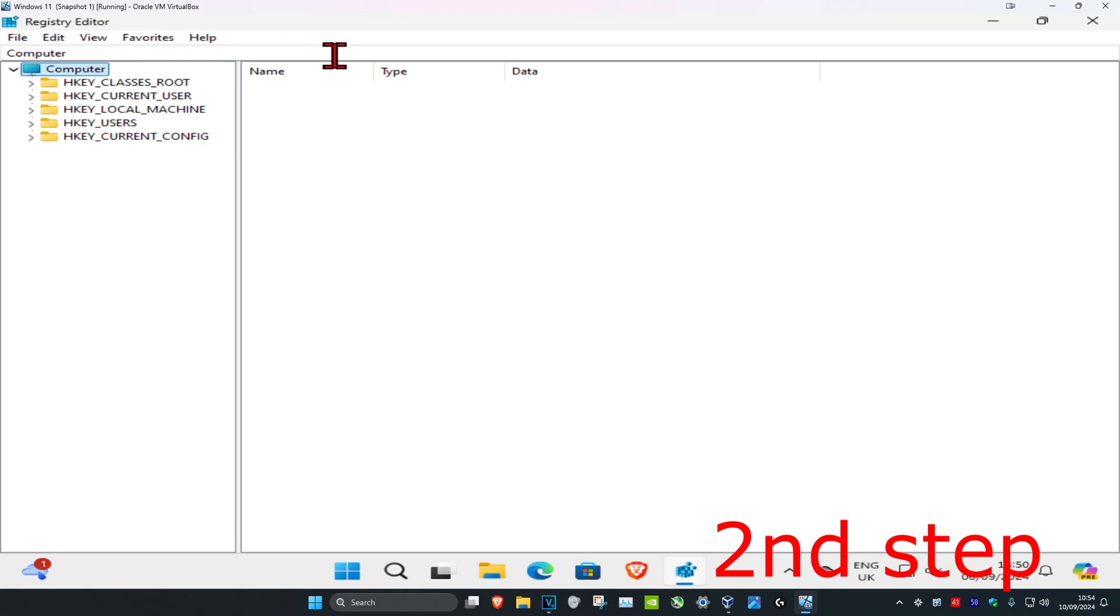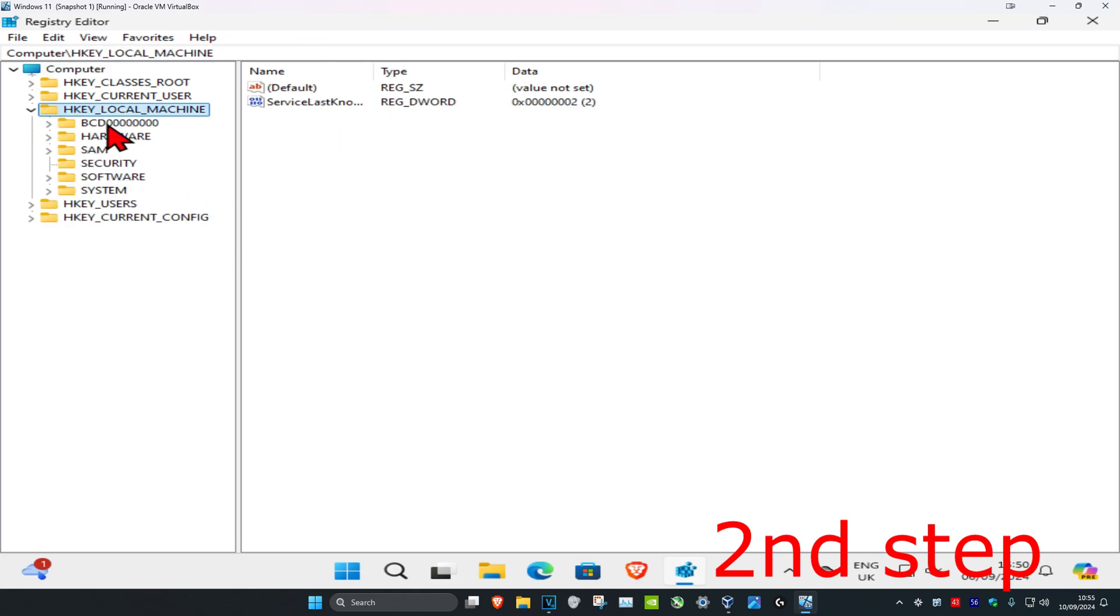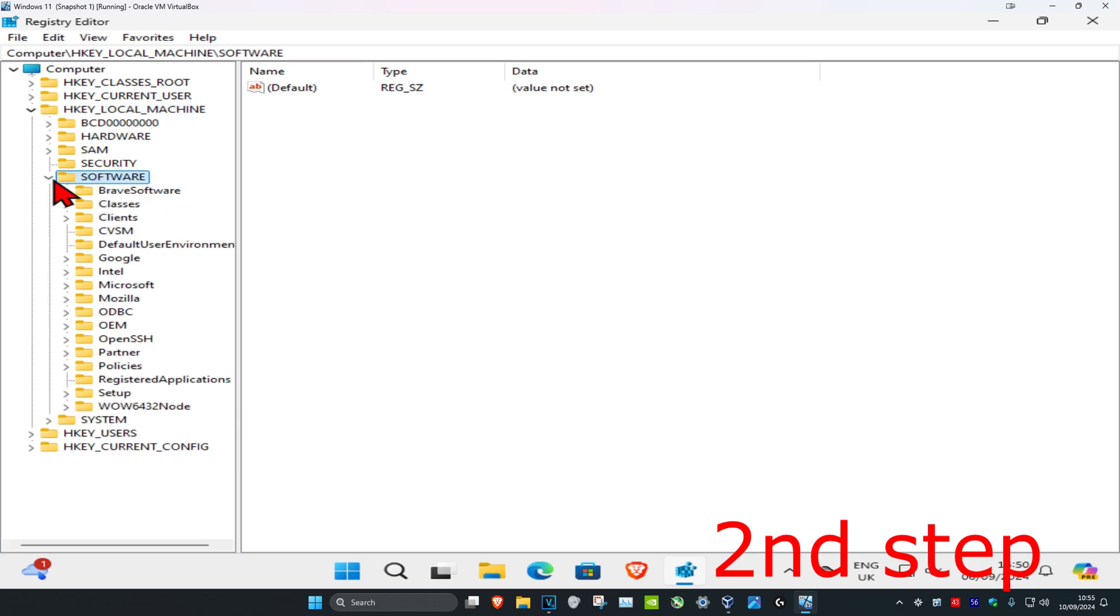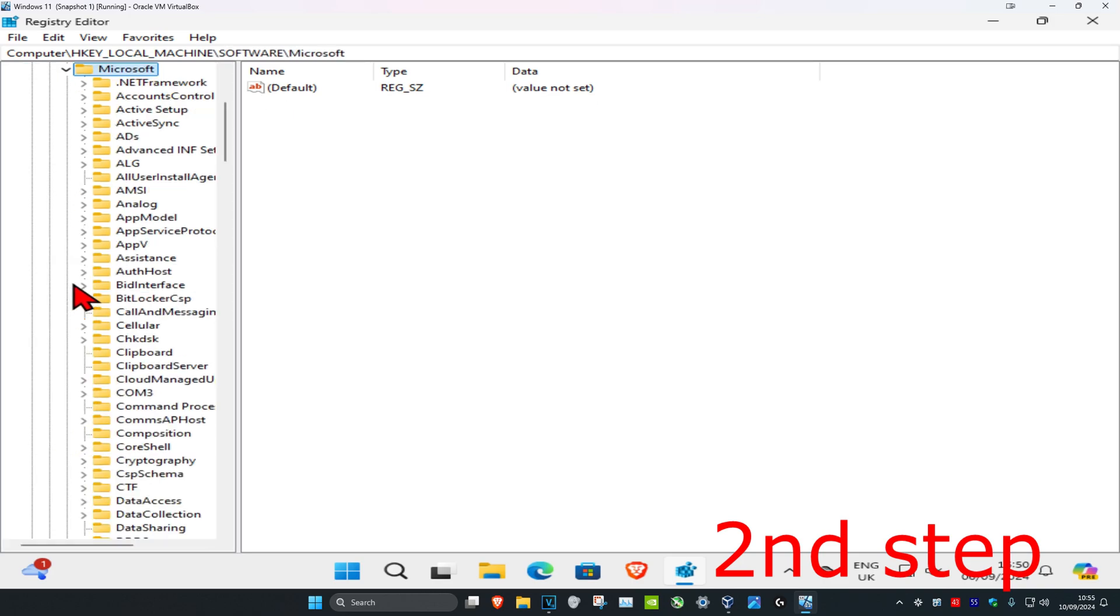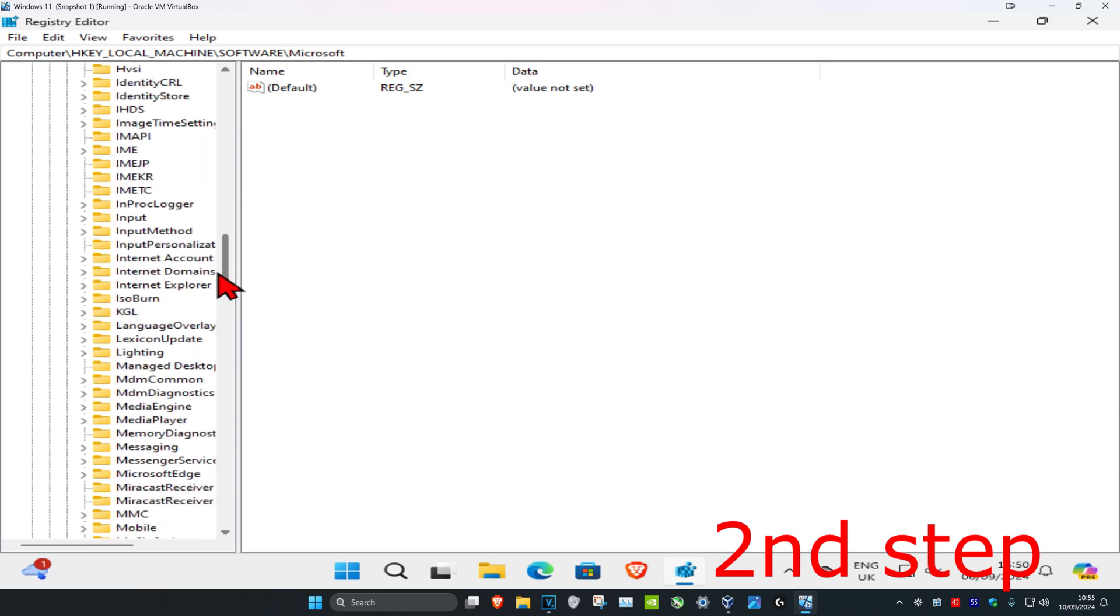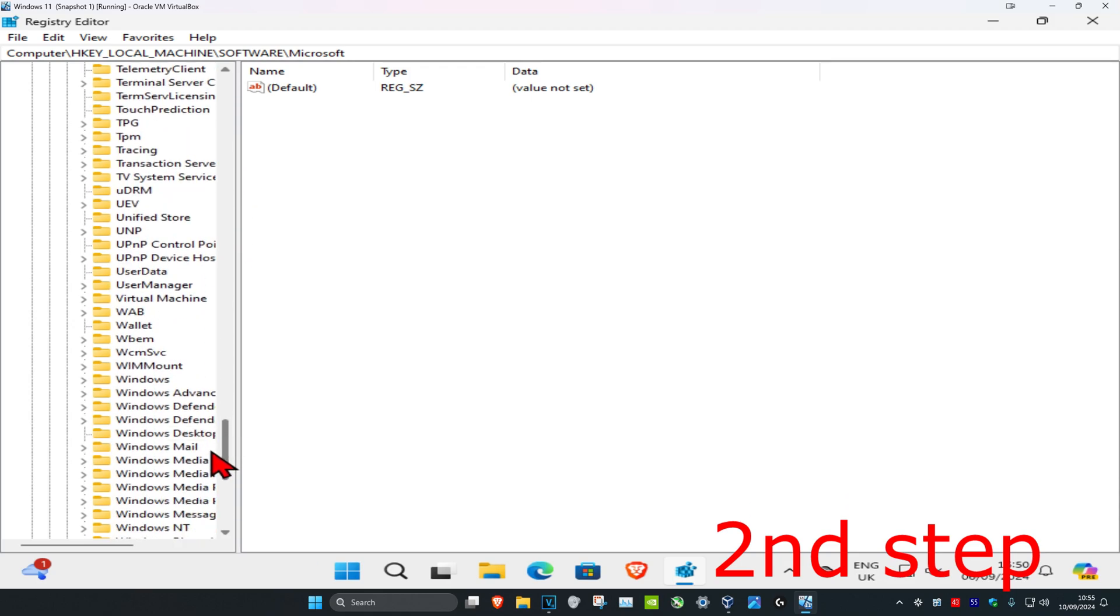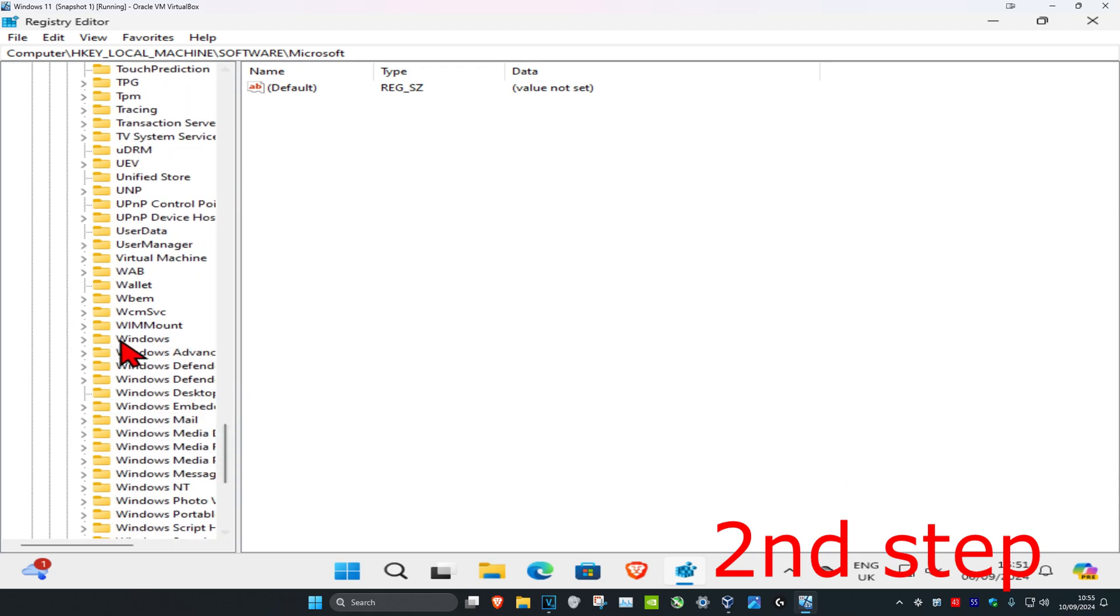you can follow everything I'll be doing. First, expand HKEY_LOCAL_MACHINE, then expand Software, then expand Microsoft, then expand Windows.